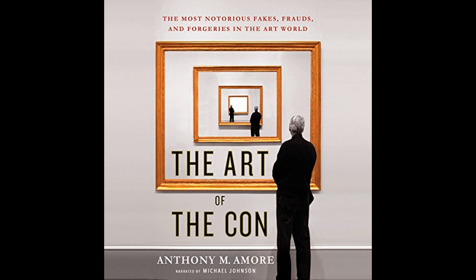One of the central narratives in the book is the story of Han van Meegeren, a Dutch painter and forger who is known for his fake Vermeers. Van Meegeren's story is a classic example of how forgers can take advantage of historical gaps and the desire for art experts to make significant discoveries. Van Meegeren capitalized on the absence of Vermeer's works from certain periods by producing forgeries that fit seamlessly into the supposed portfolio, thereby hoodwinking an entire generation of art historians and experts.